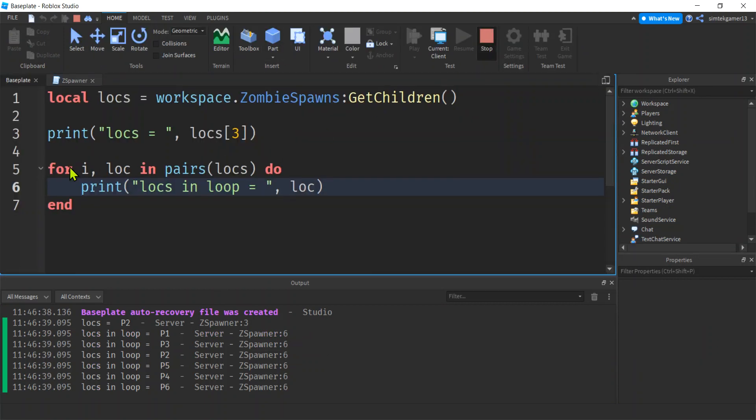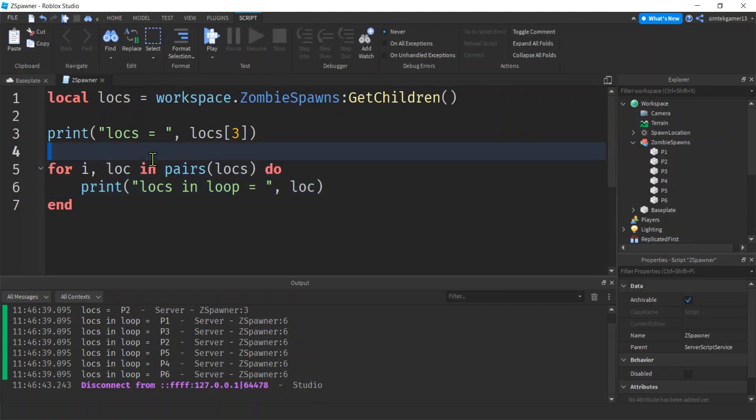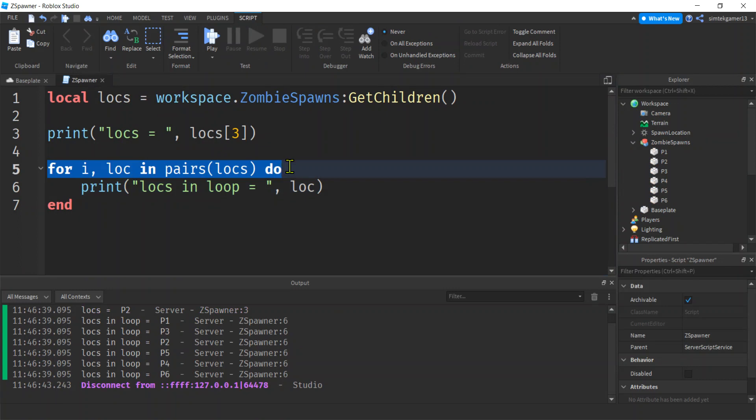I will go into why we need this, because when we start doing key value pairs in a dictionary type format, like a map if you've done Java, we need this. We can't use the counter style. So just in case you're wondering. But I'm not going to do that in this video. I'm going to do that when we're doing data stores, persisting data.